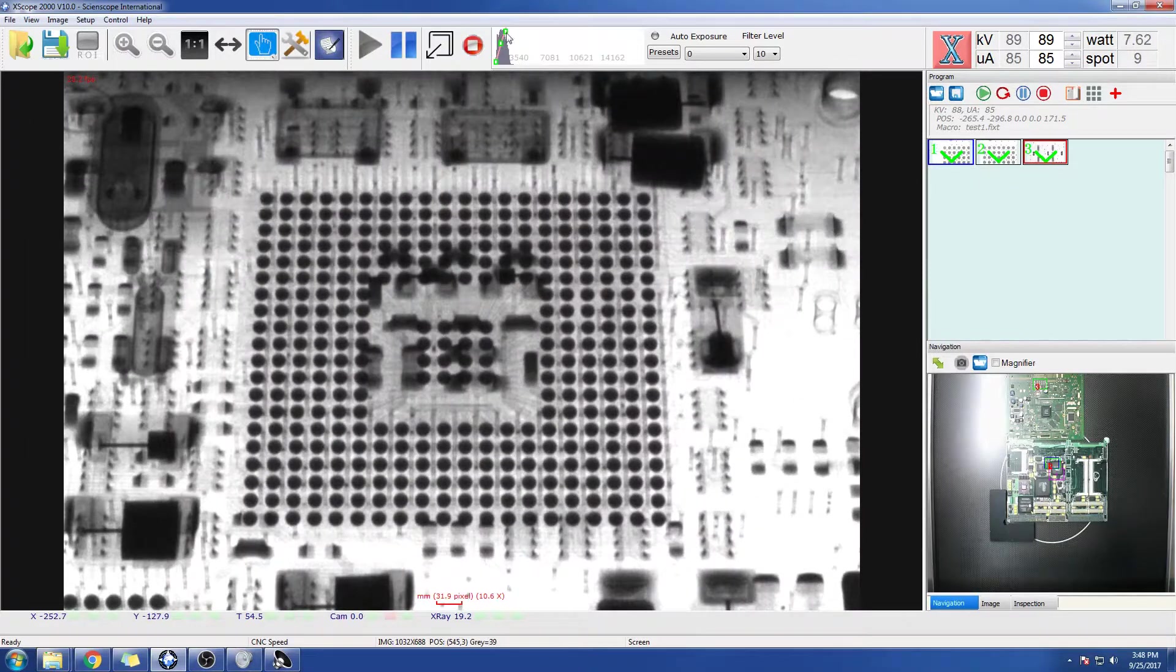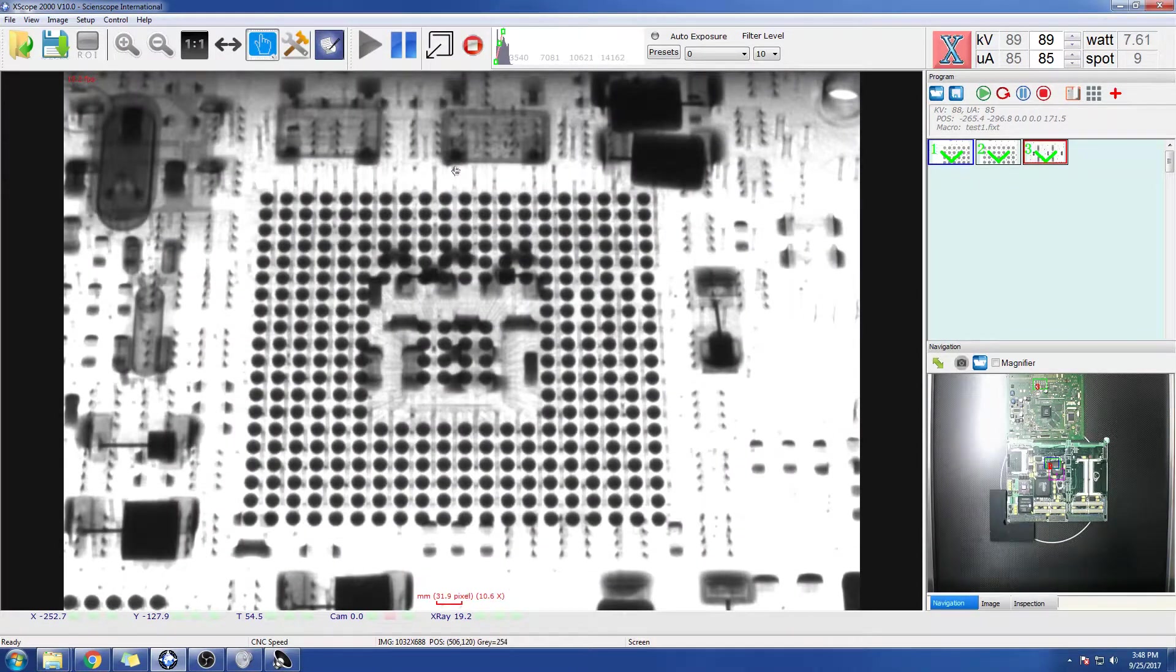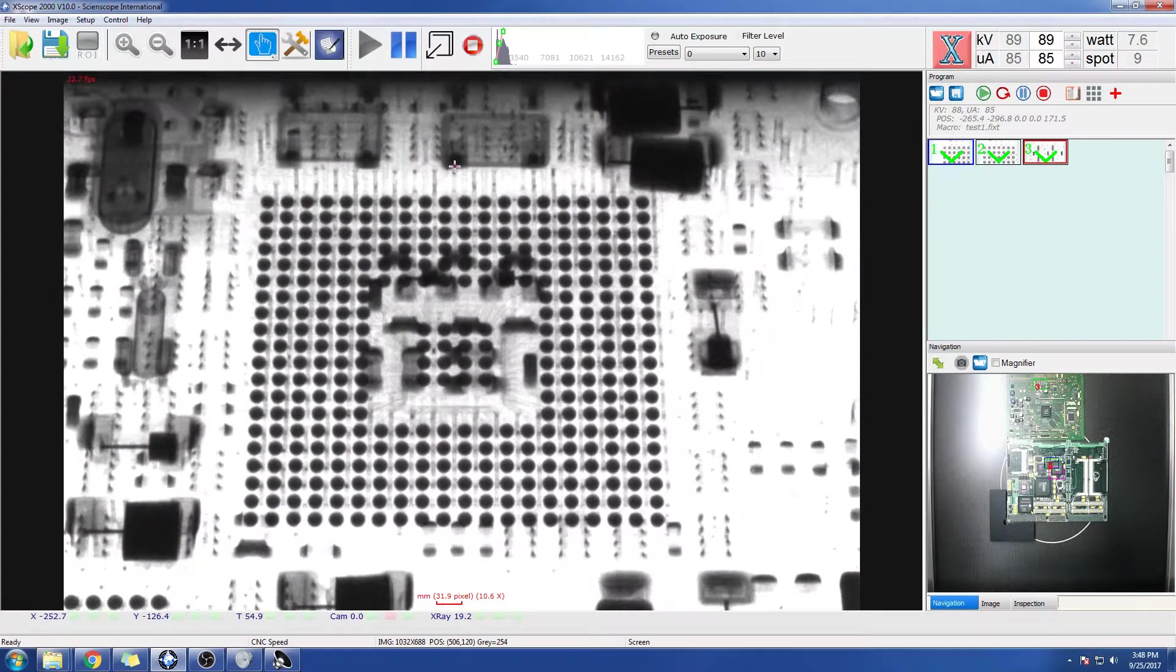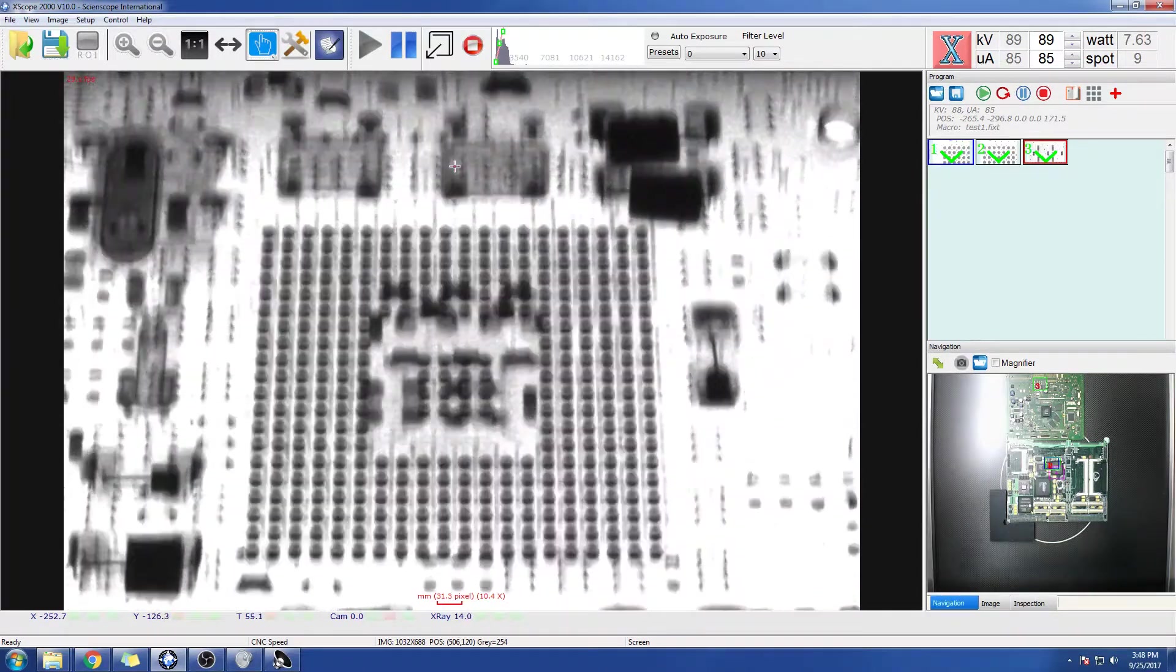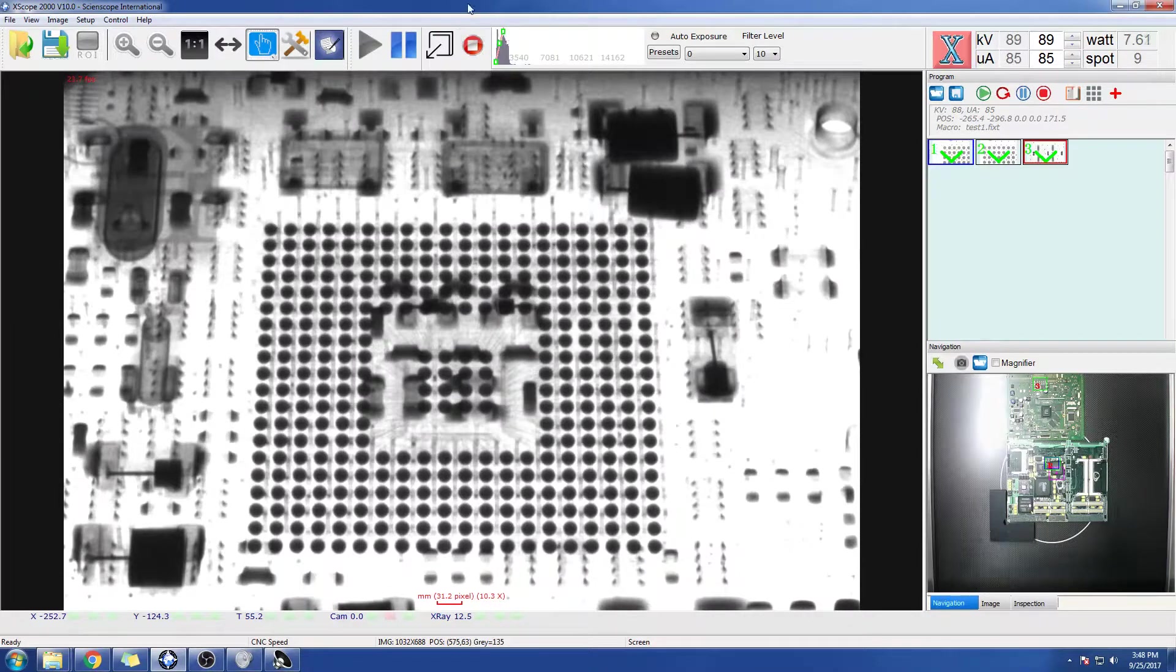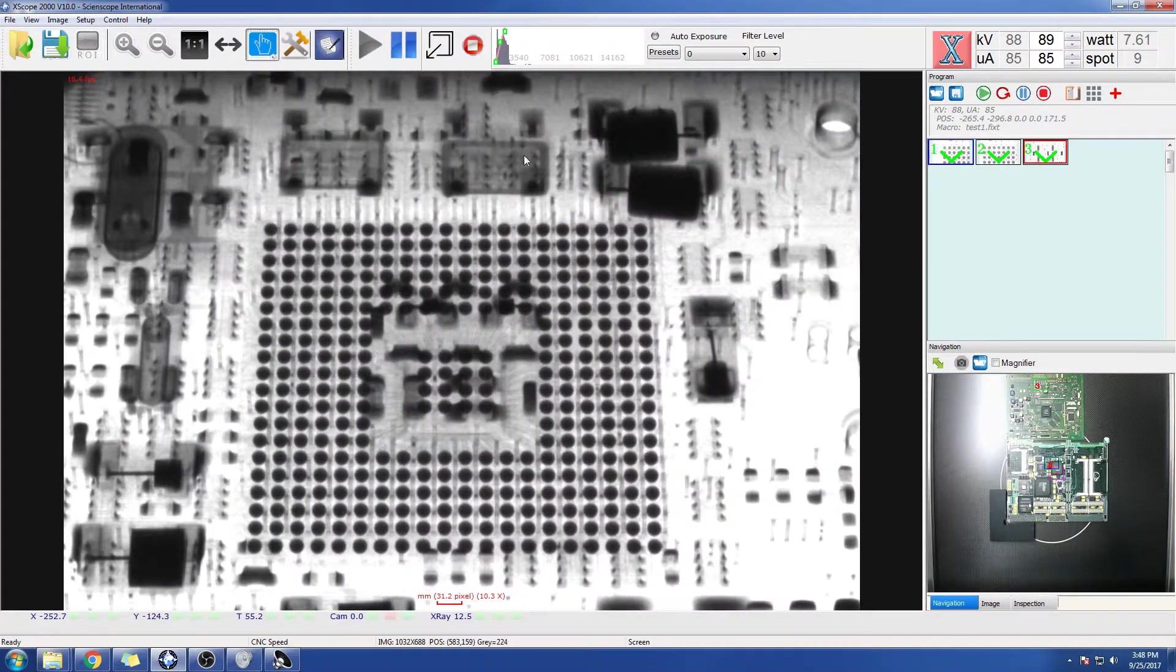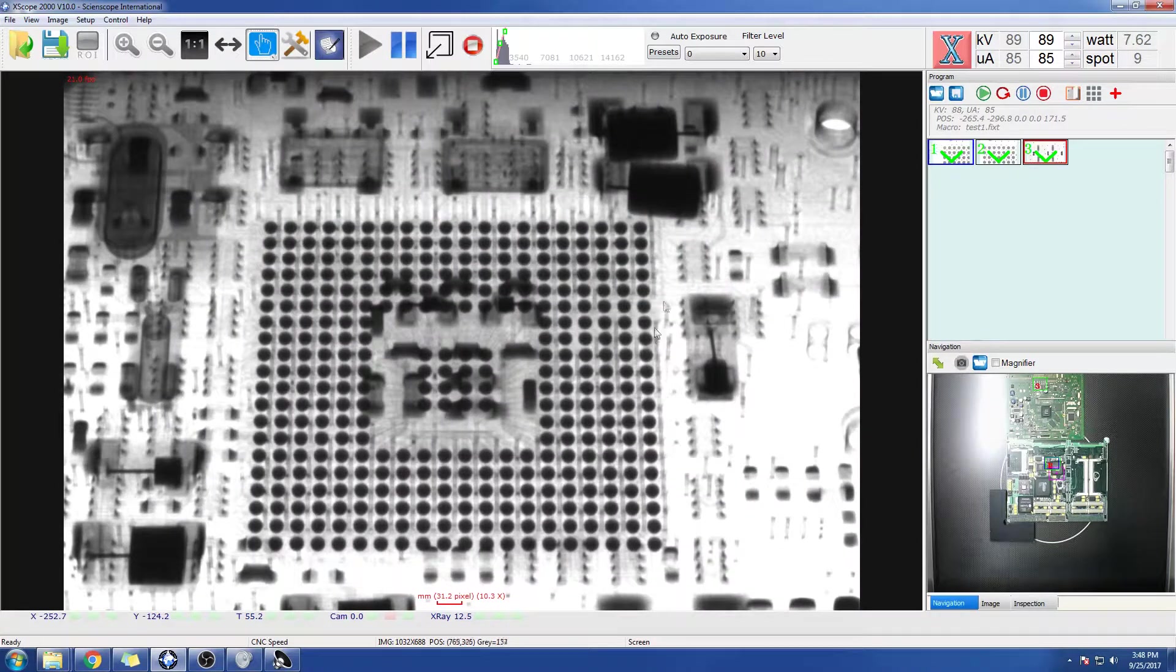There we go. Okay, so that's pretty much a full BGA tilt right there. Thank you very much and thank you.